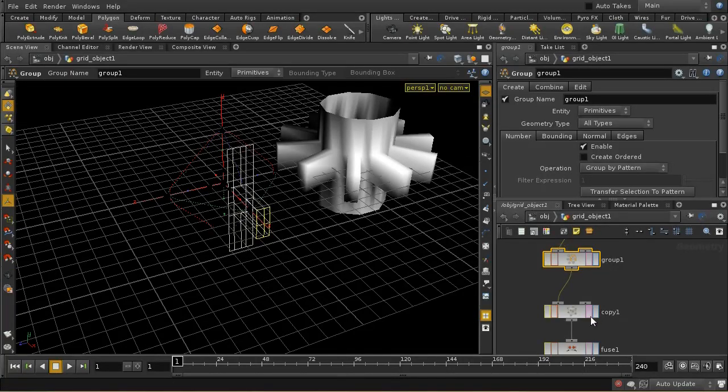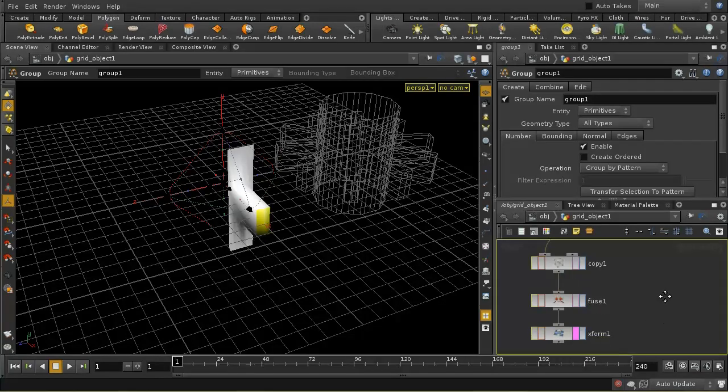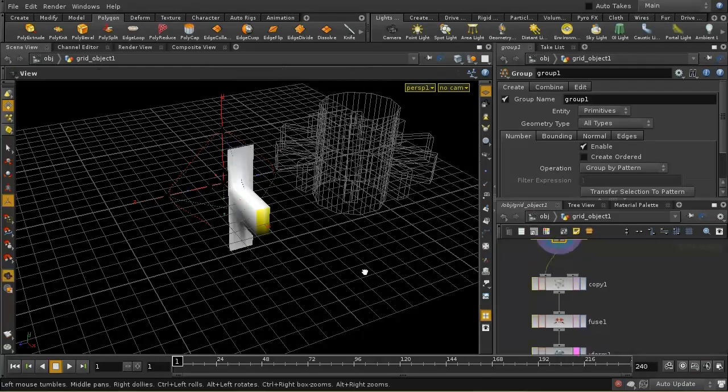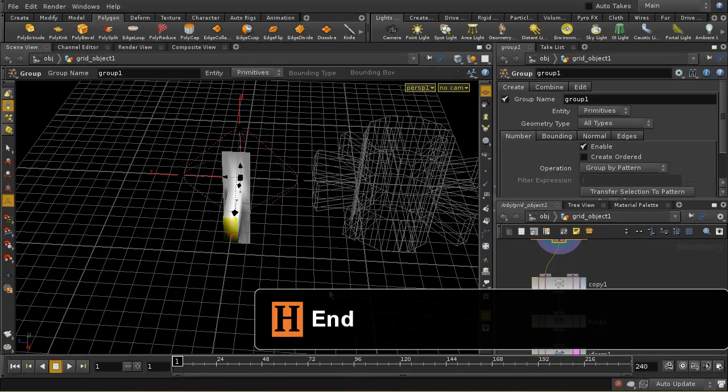That's a bit trickier because it's quite easy to accidentally select something else, so you're safer having the display flag on here. So that's some tips on symmetrical modeling in Houdini.